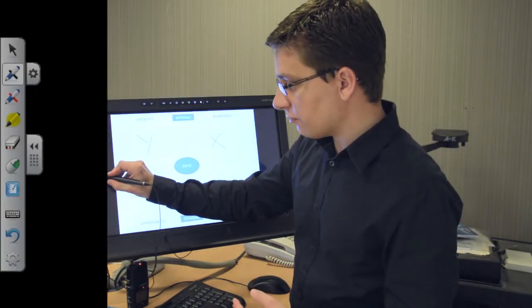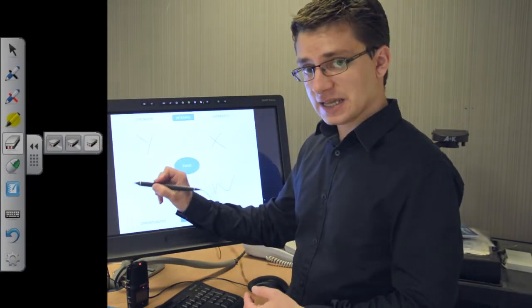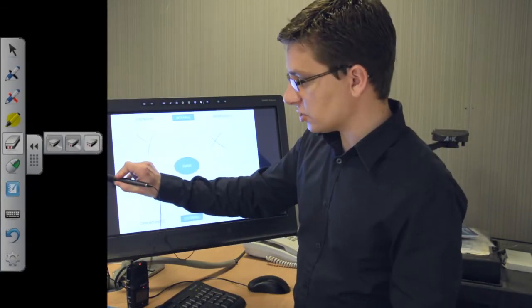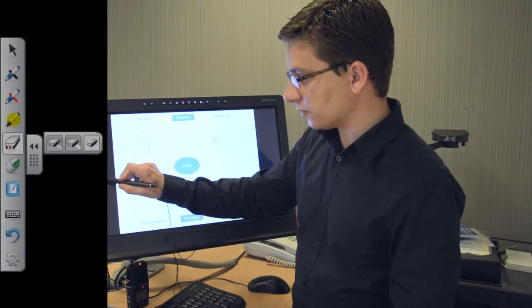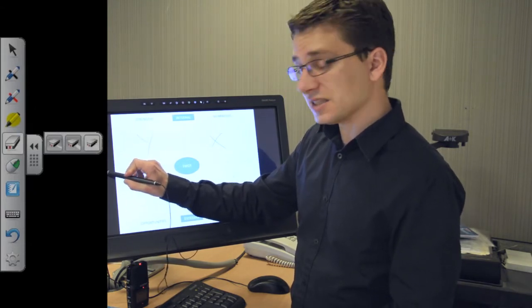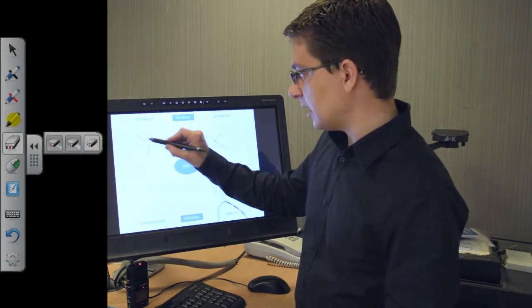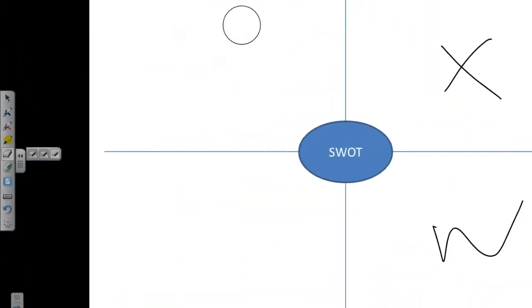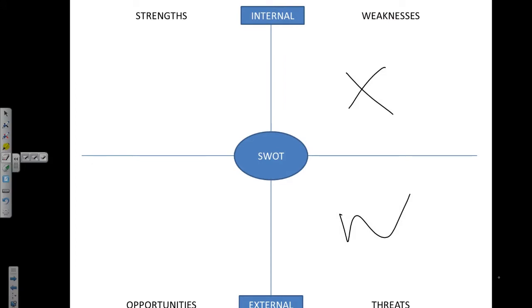I can also erase any mistakes I make. So just choosing the eraser tool from the menu there, different sizes of eraser, and then you just rub out the bit you don't want. Just switching back to the pen tool to start making additional comments.